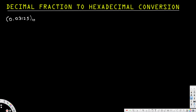To convert this into hexadecimal, what we do is we multiply this number until the fraction is equal to zero, or we can stop when we get enough numbers. We multiply by 16 because the base of hexadecimal is 16. If it's octal you multiply by 8, but for hexadecimal we multiply by 16 until the fraction equals 0.